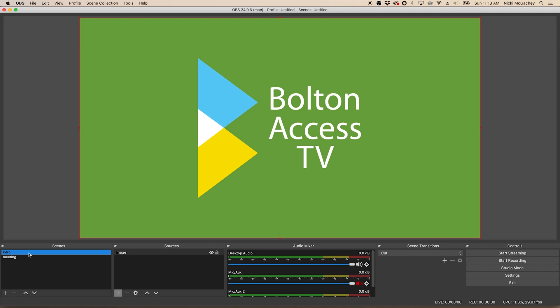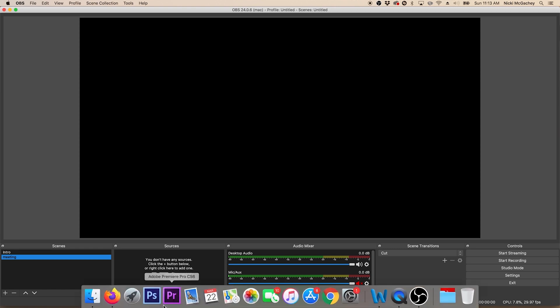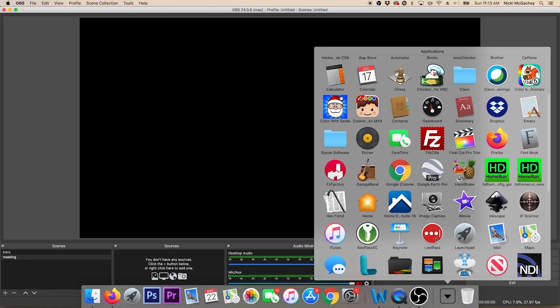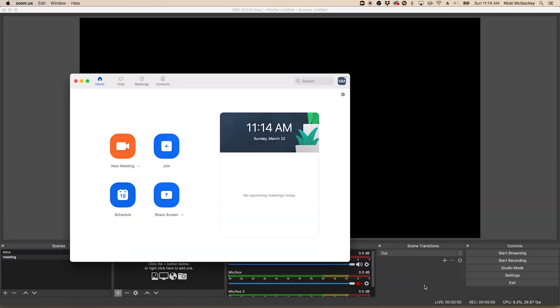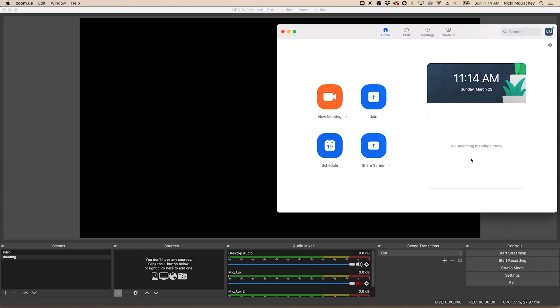Next, I'm going to go down to meeting and I'm going to add my sources into meeting. Now here's where it gets a little interesting. We want basically two things for our meeting scene. We want the video from Zoom and we want to have a lower third saying what that meeting is. So what I'm going to do right now is open up Zoom. You'll see why in a few minutes. There we go.